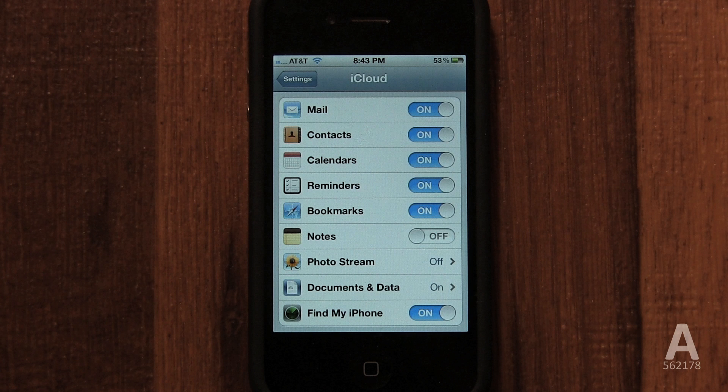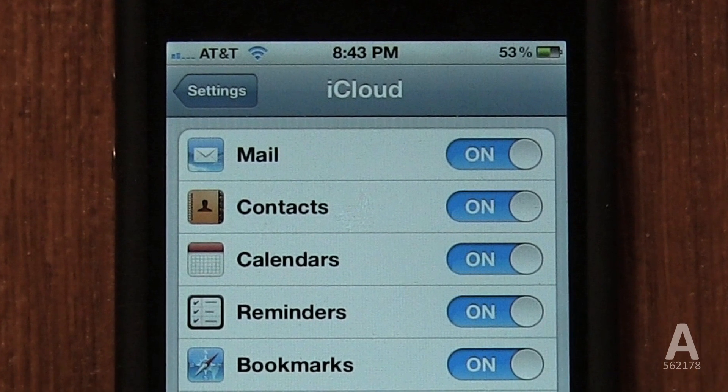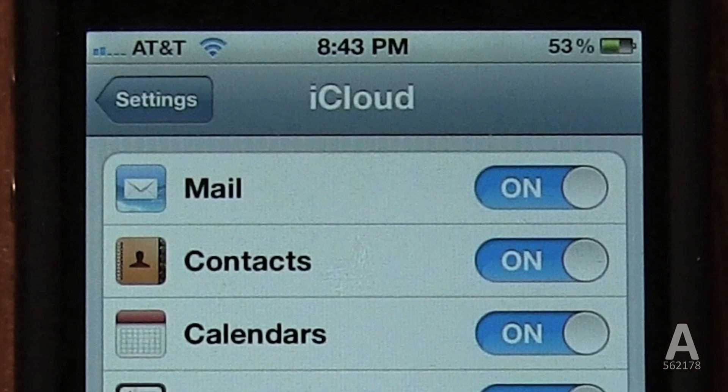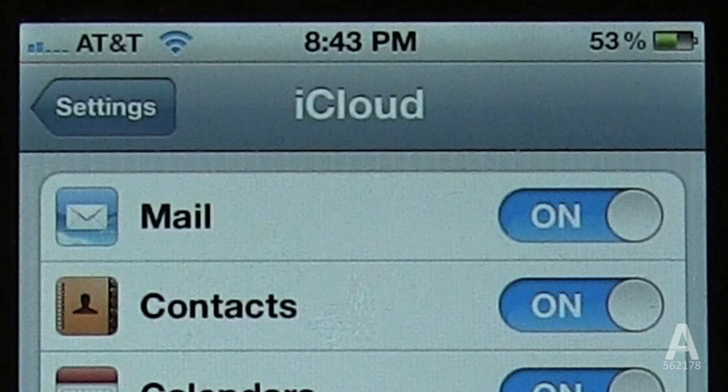It is an amazing service. It doesn't affect your battery life unless you actually use it and look for your iPhone, and it's completely free. Now you need to select which iCloud services you'd like to use.